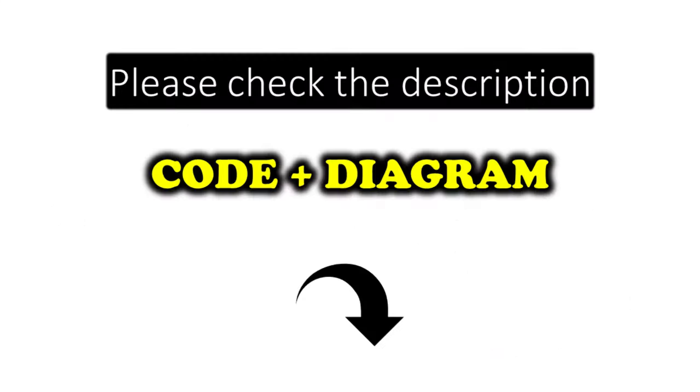I have provided the code and diagram link in the description below. Hope you enjoyed the video and thanks for watching. Stay safe and please do like, share, comment and don't forget to subscribe to my channel.